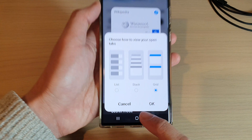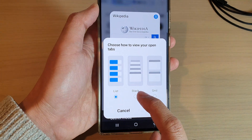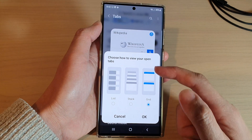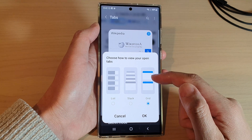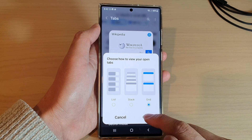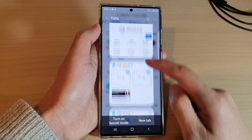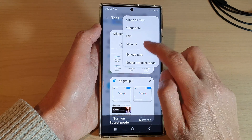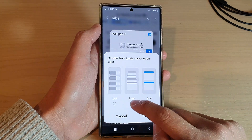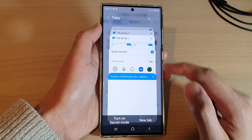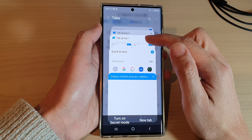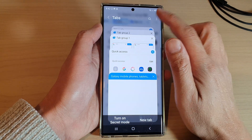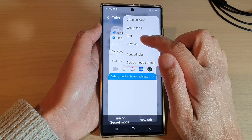From here you can choose list, stack, or grid. This is what it looks like when you choose a grid layout. And this is what it looks like when you select stack — you can see the tabs are stacked on top of one another. And this is the list view.